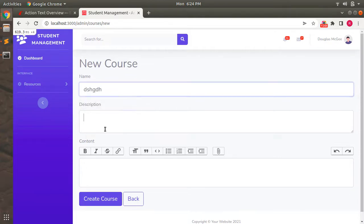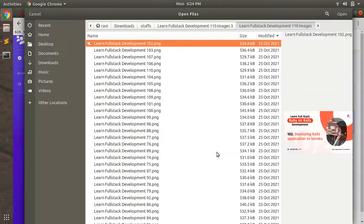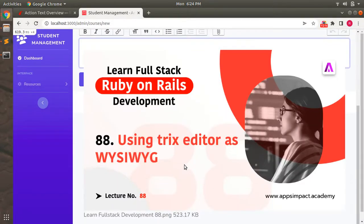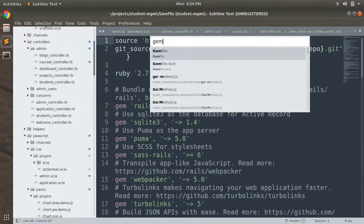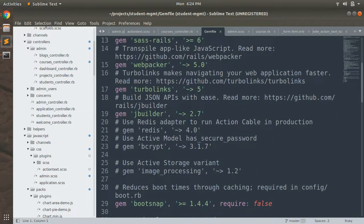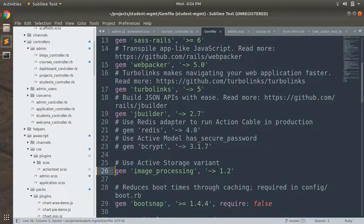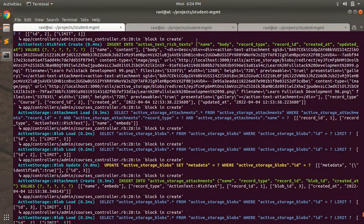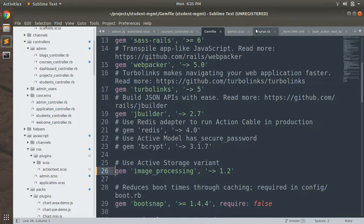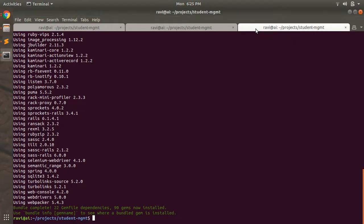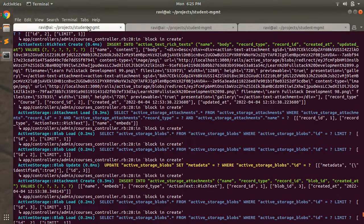When we try creating another course and add an attachment, you can see that the image is not resizing correctly. This is because we need to resize the image as per our needs. Open the Gemfile and you can see we have the `image_processing` gem commented out - we need to uncomment it. This gem is needed to resize images inside the Trix editor. After uncommenting, run `bundle install` to add this gem to your application.